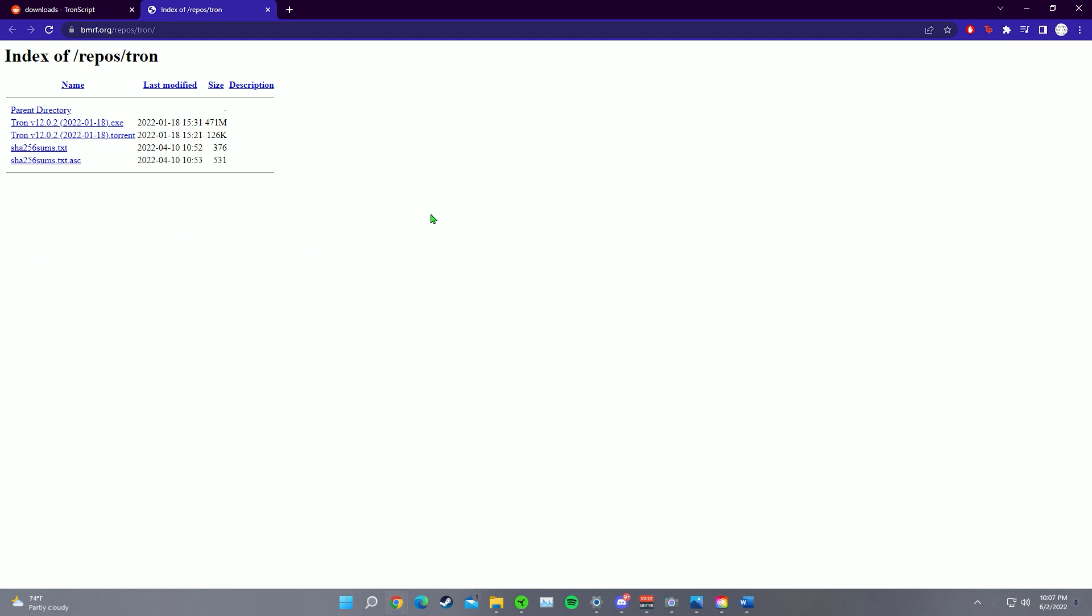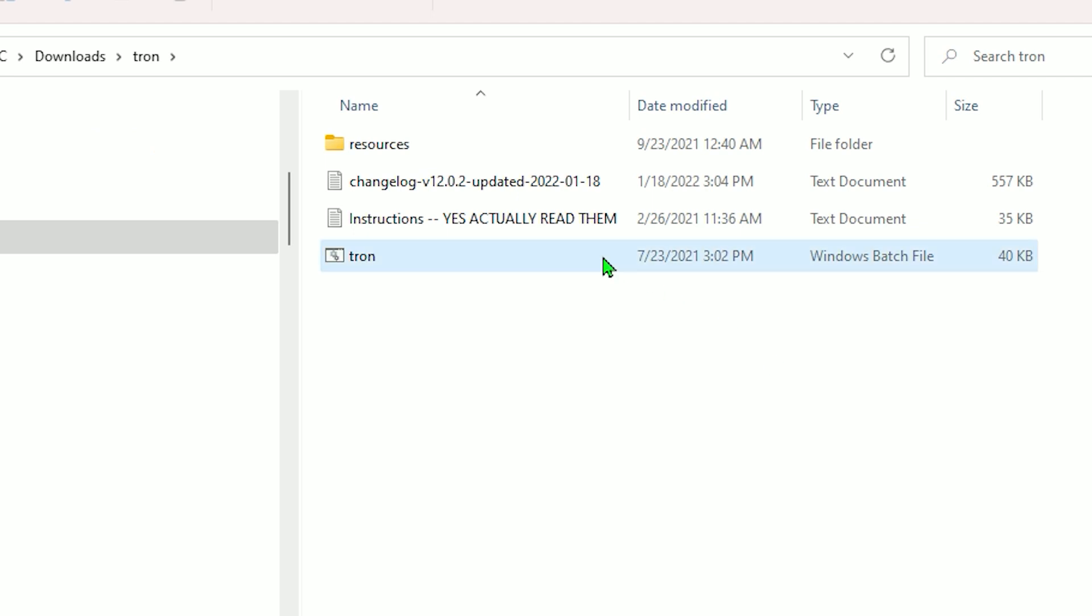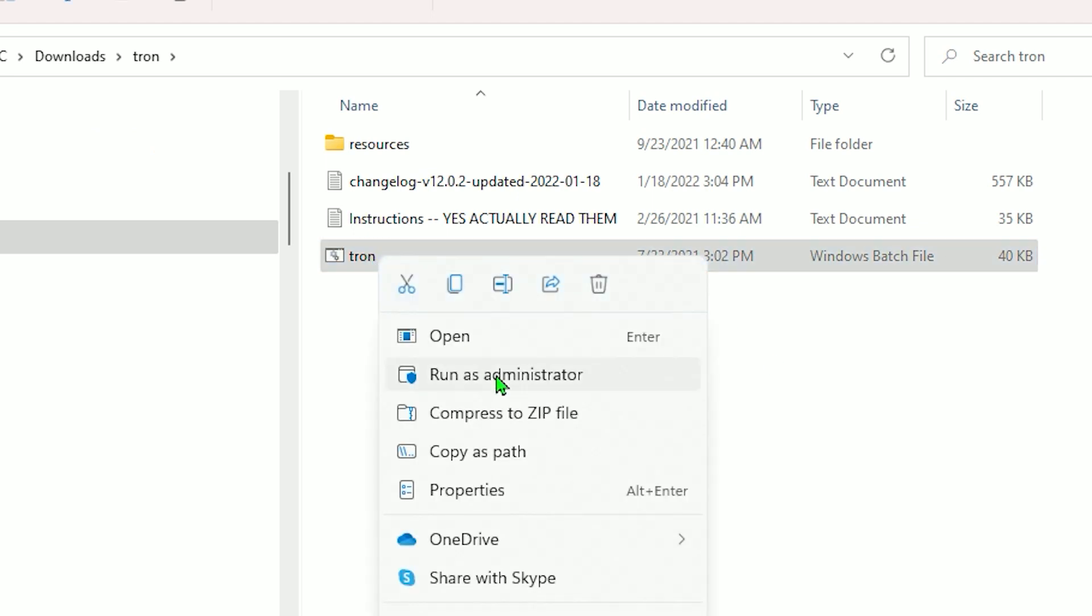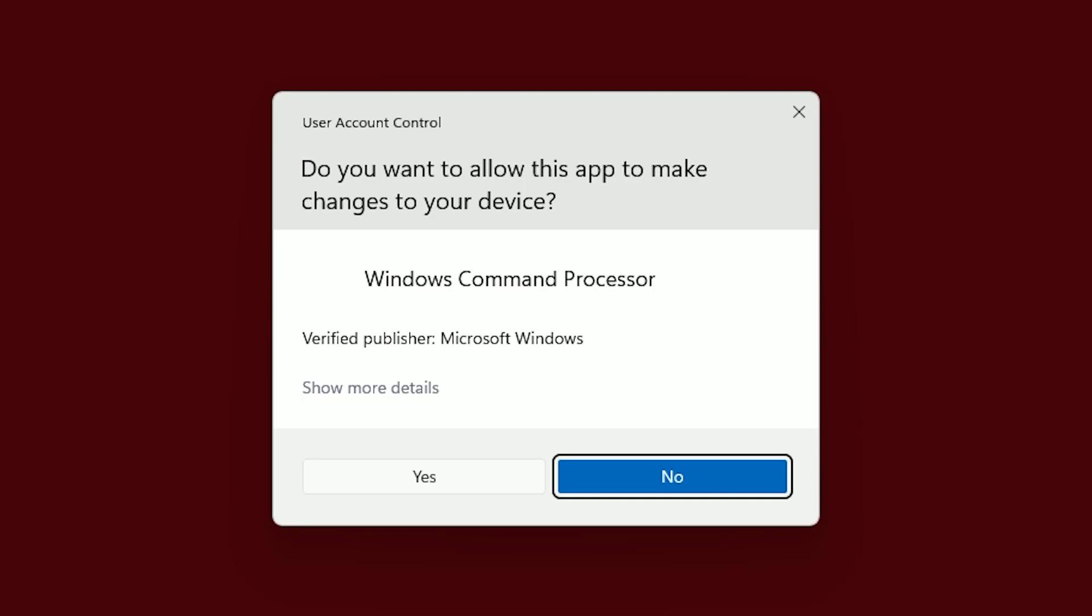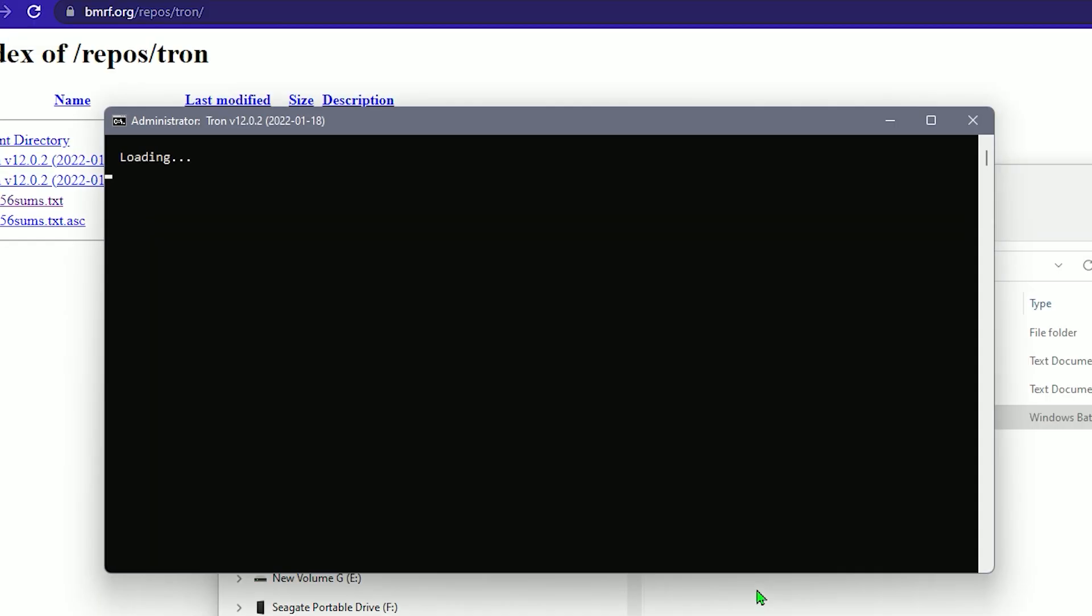All you got to do is just press A and enter. And it's going to download a batch file, basically preparing the Tronscript to run. All right, it should be in your downloads folder. So let's go ahead and open that up. Here's your batch file right here. Simply right click it and run as administrator. Click yes. All righty, and here it is. It's going to get started up right here.